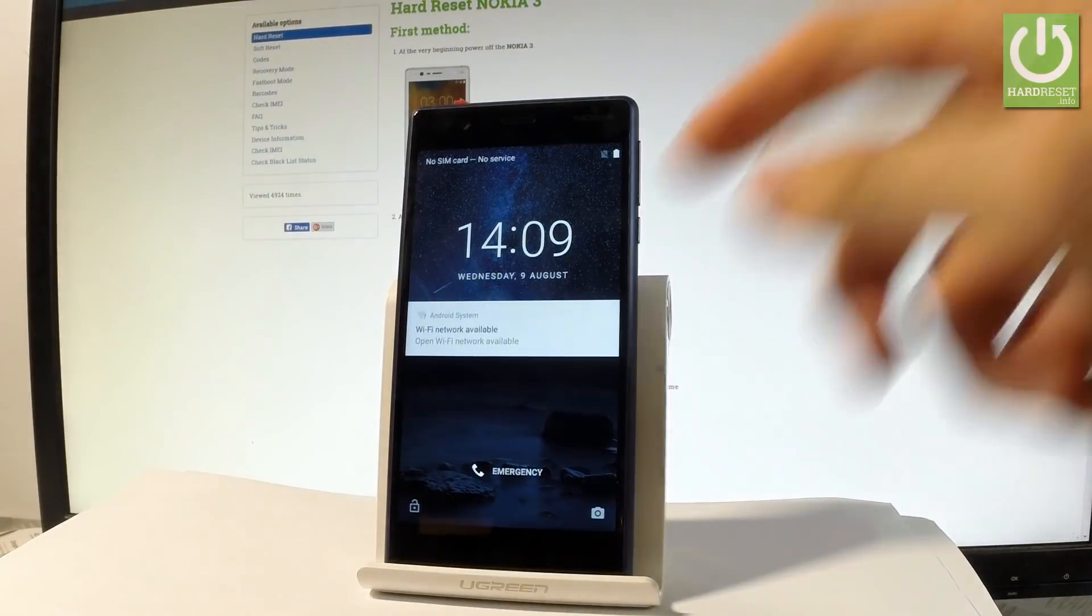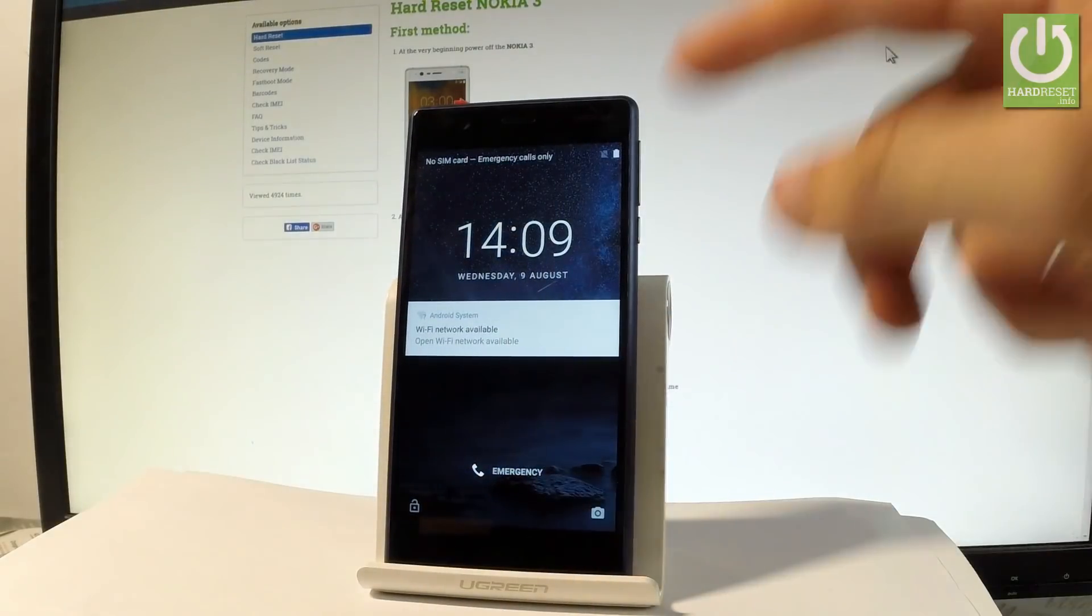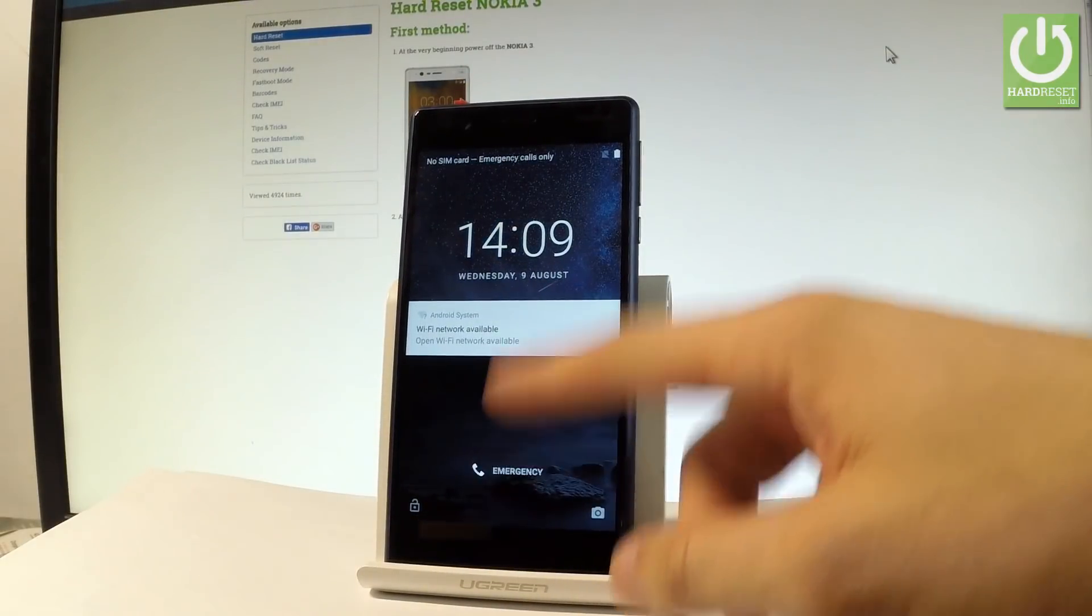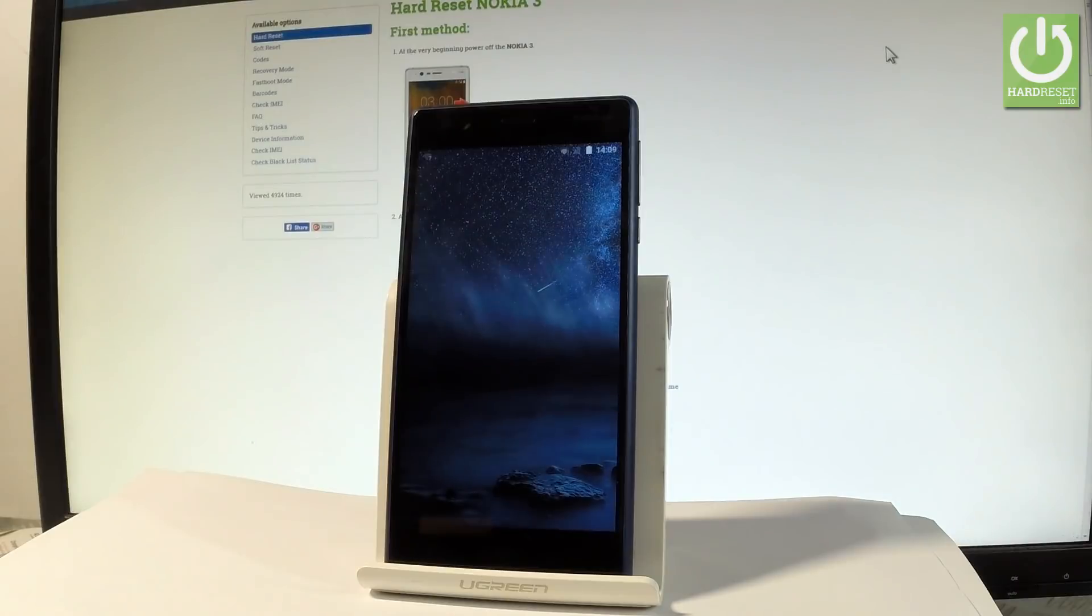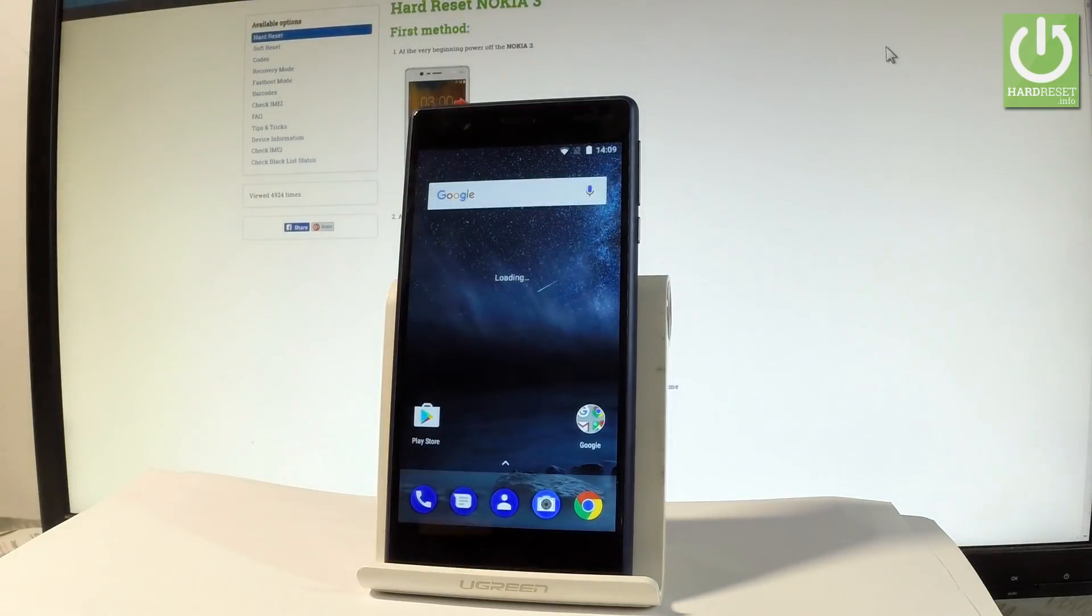Excellent! Now the phone is in normal mode. You can unlock your device and start using it.